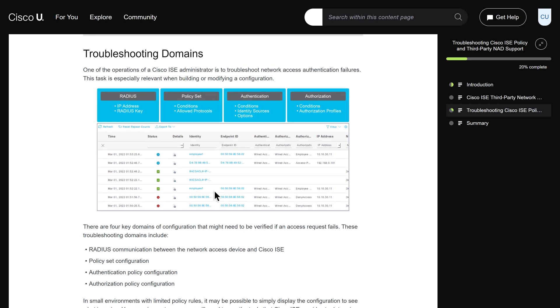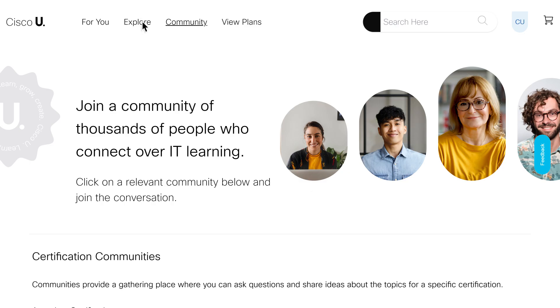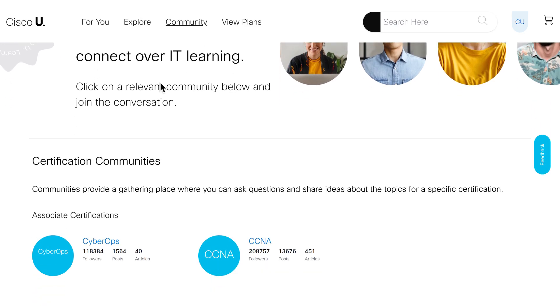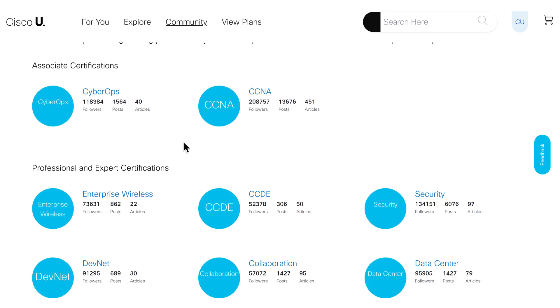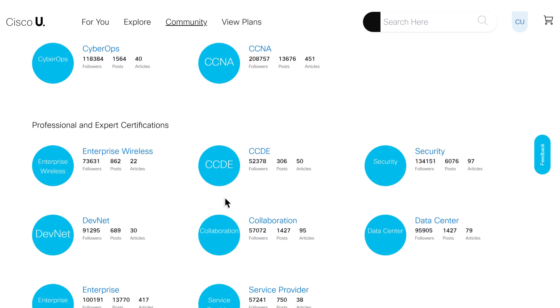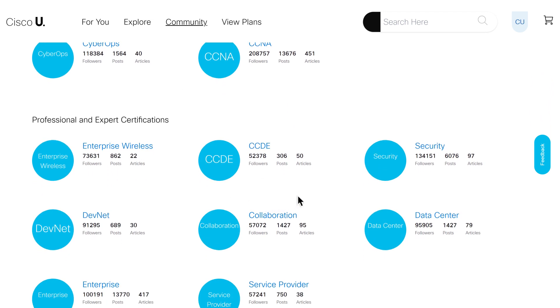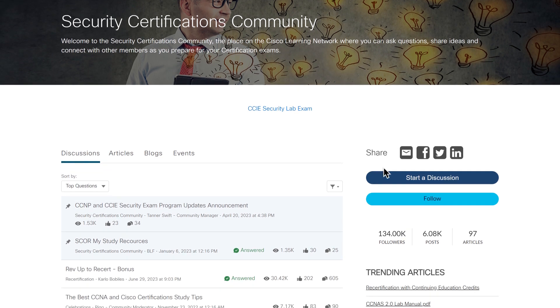Cisco U also supports the learning process by building community connections into the learning experience. The community page includes certification and technology-related resources and discussion forums.